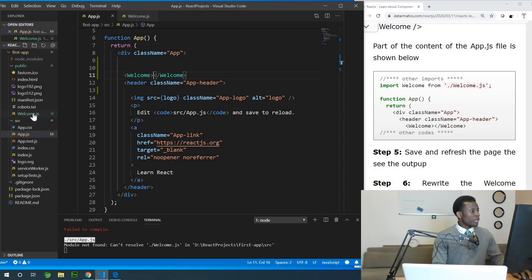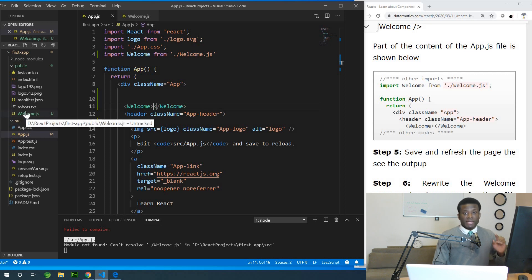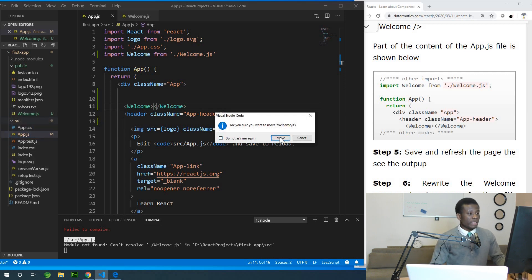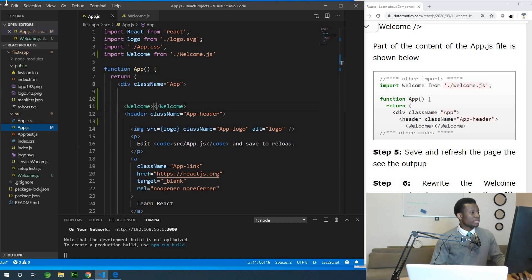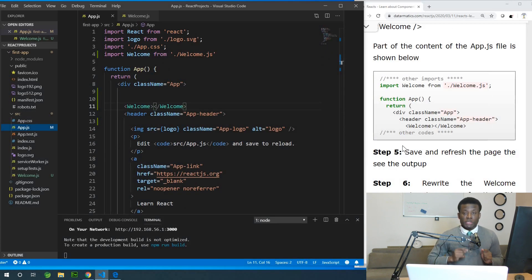Note that we did not place welcome.js inside the SRC folder. Everything you write — all your components — must be inside the SRC folder. Simply drag and drop it right inside the SRC folder. Save all, and you can see it's rendered in the UI: 'hello kind son', right here. If you did this successfully, you've created your first functional component.